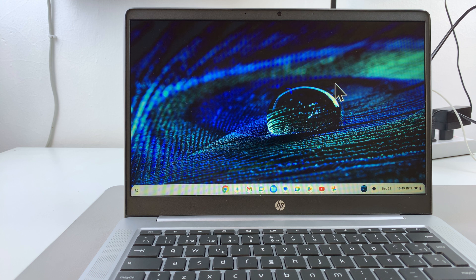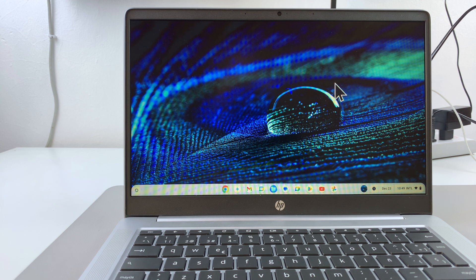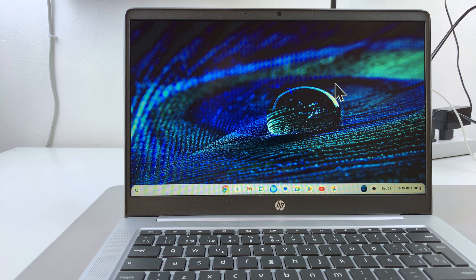In this video, you'll learn how to take a screenshot on your Chromebook. You can do this in two ways.